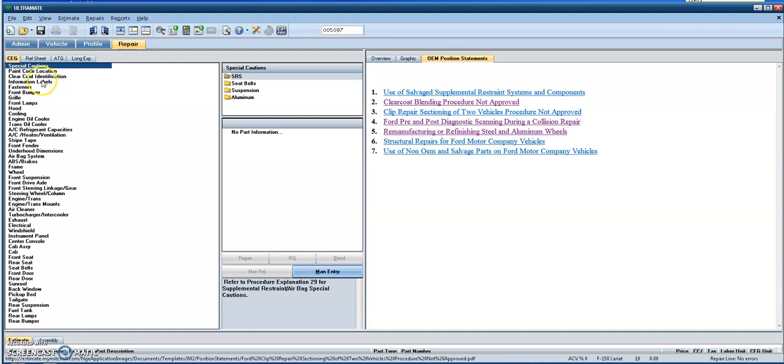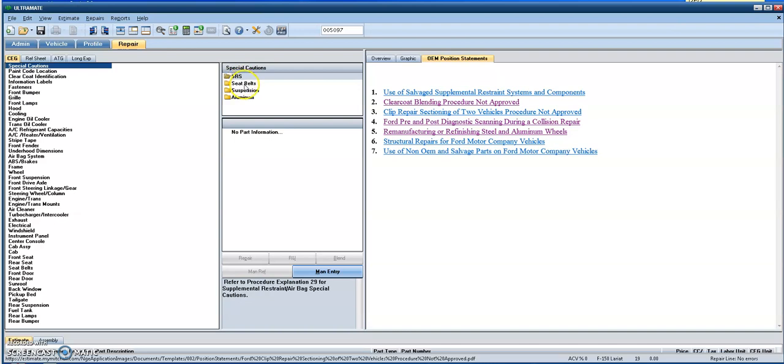So right now, when you decode the VIN and pull up the vehicle chapter, you'll see in the special cautions group, you may see some additional information, whether it be for the SRS systems or seatbelts, suspension or aluminum group.